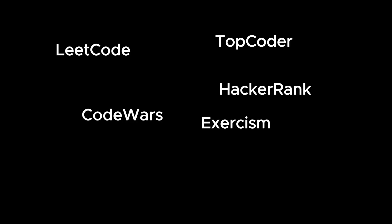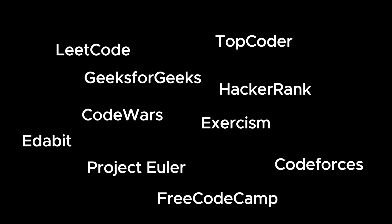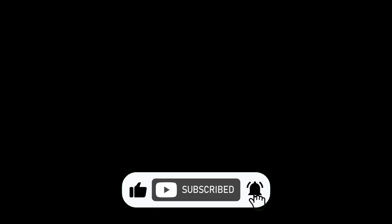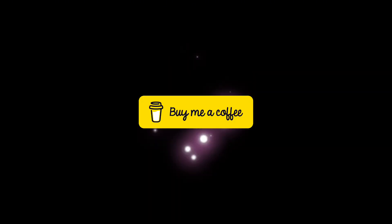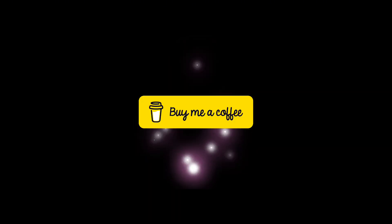And that's a wrap, AstroDevs. Which of these platforms are you going to try first? Or do you have a personal favorite that didn't make the list? Drop it in the comments. And if you found this video helpful, smash that like button, subscribe, and share it with your fellow coders. Also, if you want to support this channel, you can buy us a coffee using the link in the description. Let's keep building awesome stuff together. See you soon.